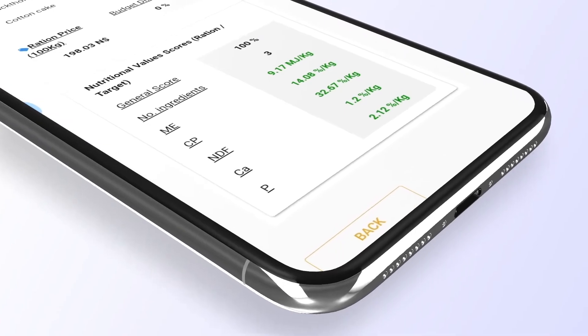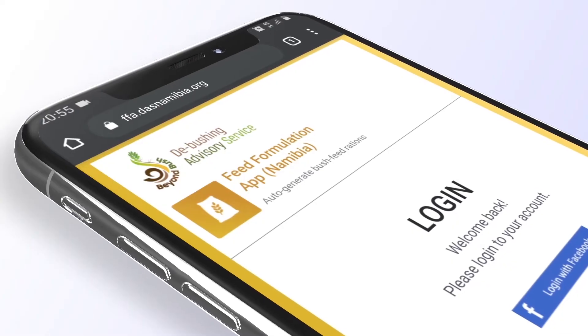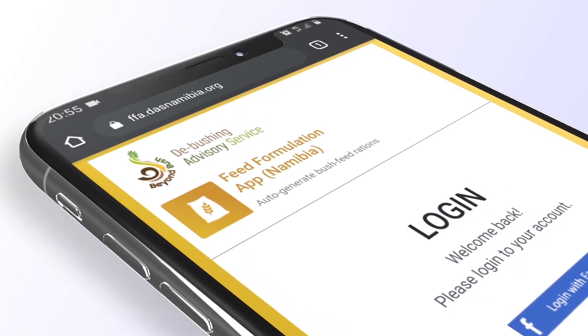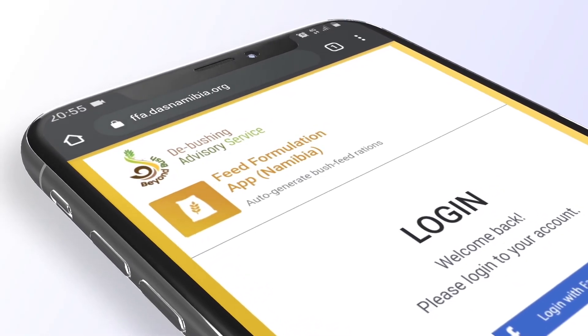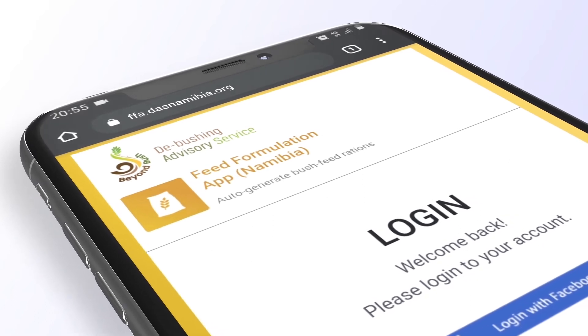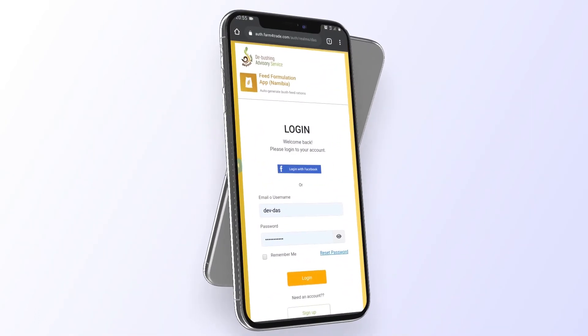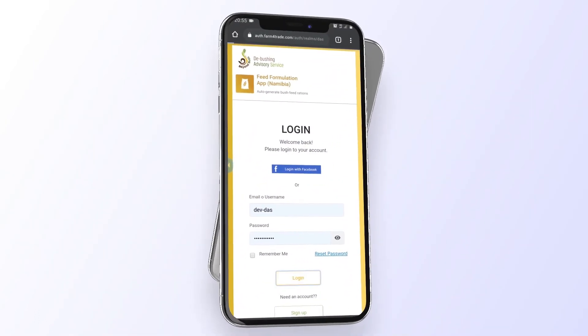With the help of the agri-tech company Farm4Trade and reference libraries verified by animal nutritionists, a free version of the web app is here.